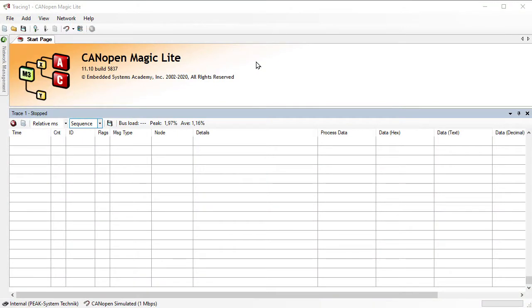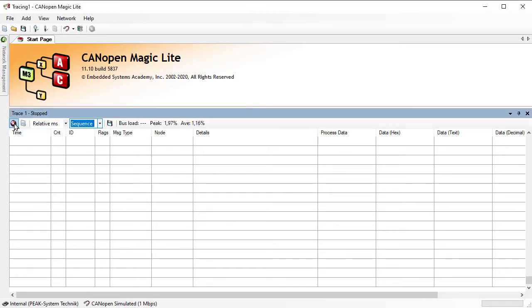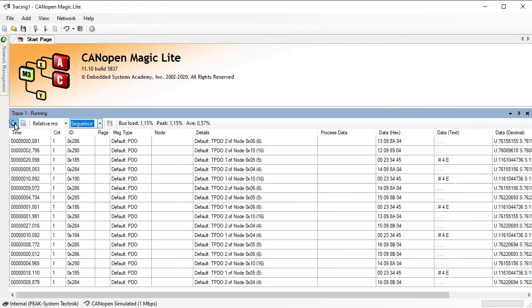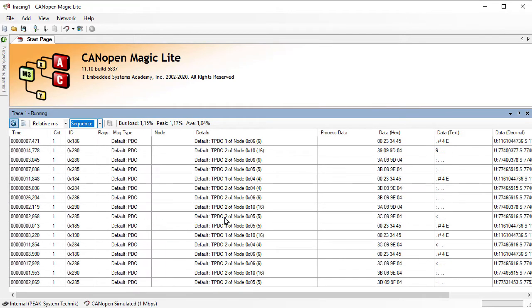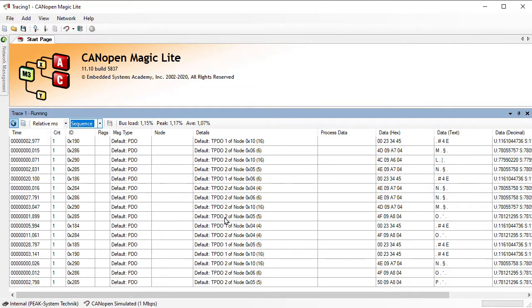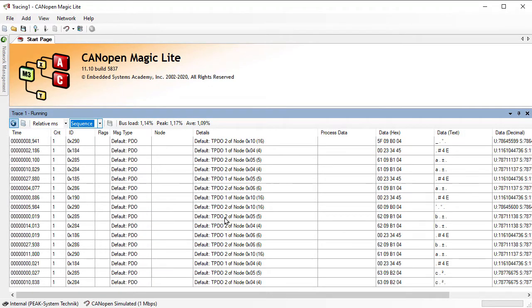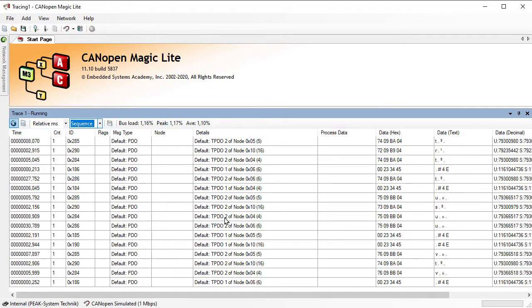When starting up CANopen Magic, the trace window is dominant at the bottom half of the screen. Just press the record button to start tracing and logging of the communication on the CANopen network.